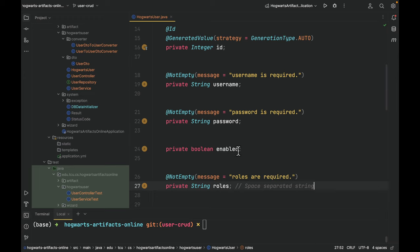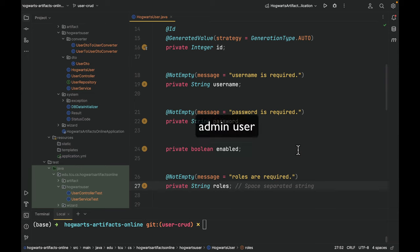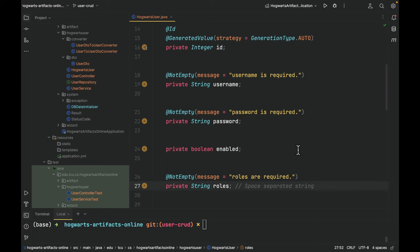Enabled is either true or false. The field roles is a space-separated string. For example, admin space user. This indicates this user has two roles, the role of admin and the role of user. Of course, you can use comma-separated or colon-separated string, but here I chose to use space-separated string.